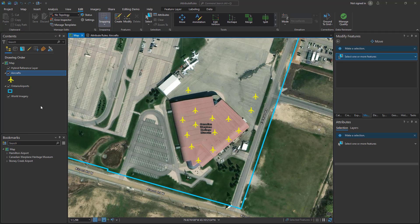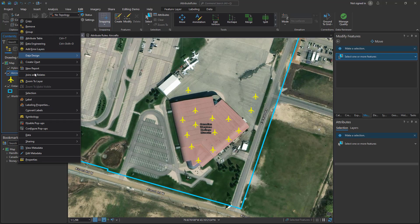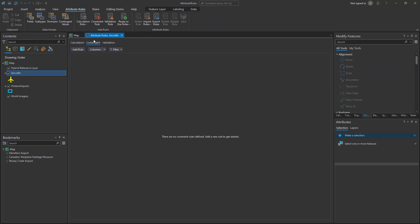So I'm going to add a constraint attribute rule. We can add an attribute rule by right-clicking on the feature in the table of contents, selecting Data Design, and then Attribute Rules.